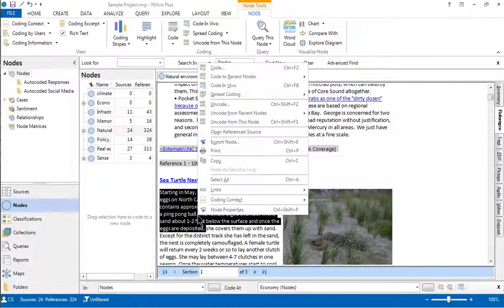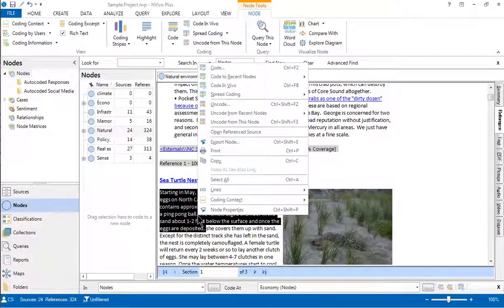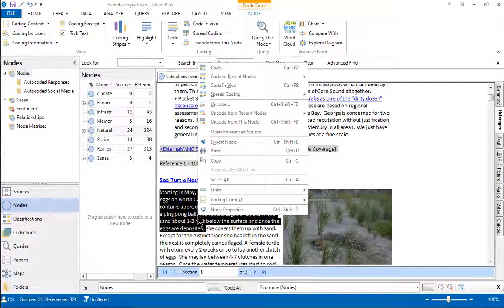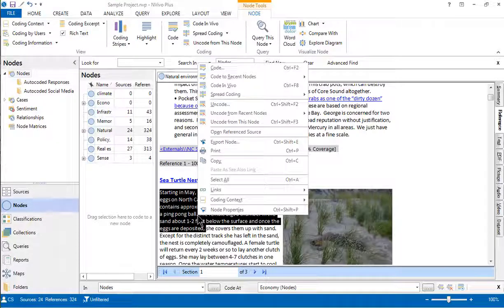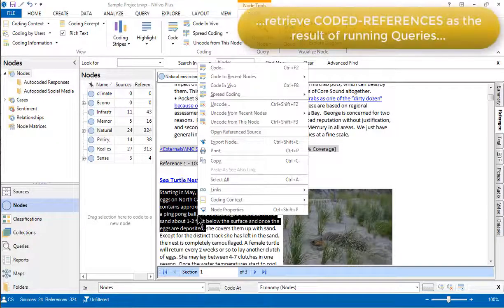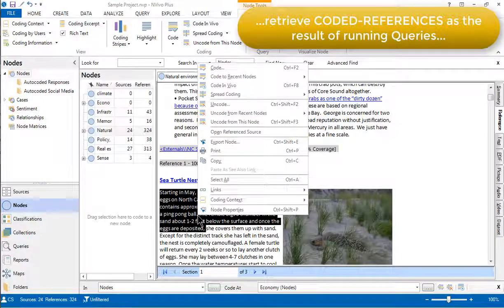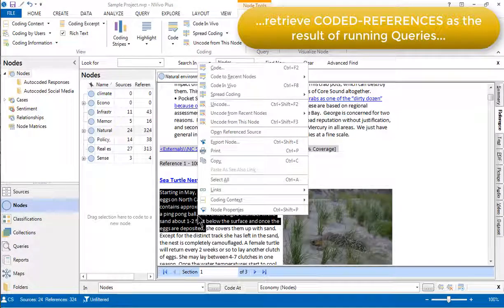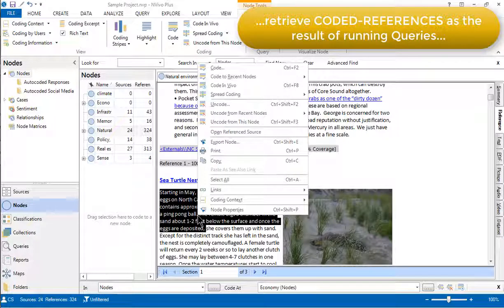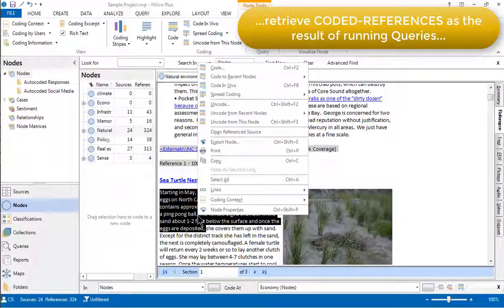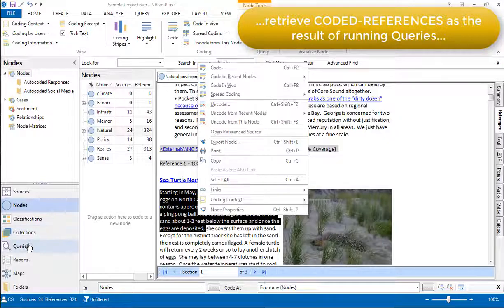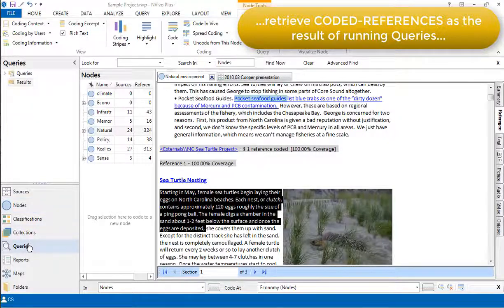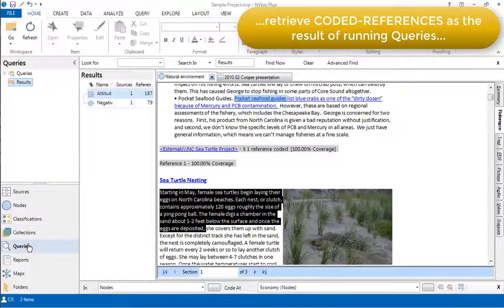As well as accessing coded references from the nodes to which they have been linked, coded references can also be retrieved as the result of running queries. In fact, the final result of many queries is a set of coded references and this is therefore often a key way of acting upon coded references. Let's just go and have a quick look at a query result.